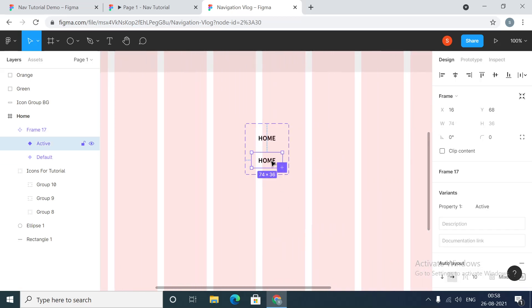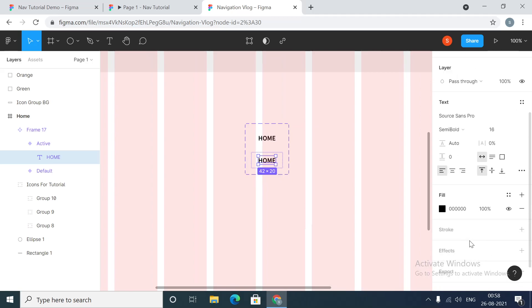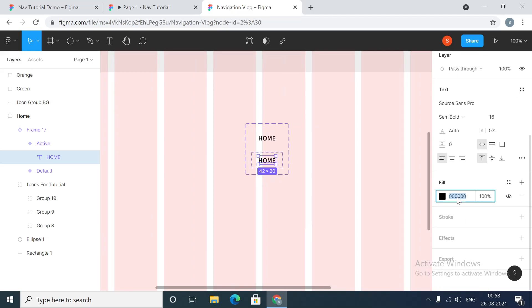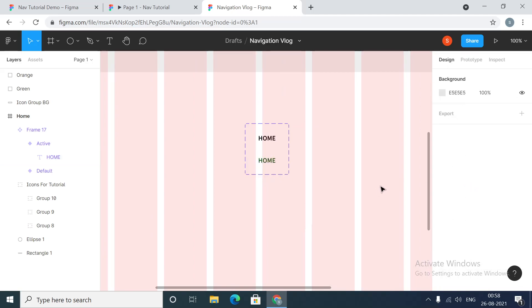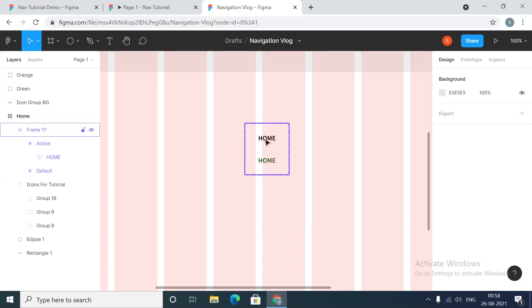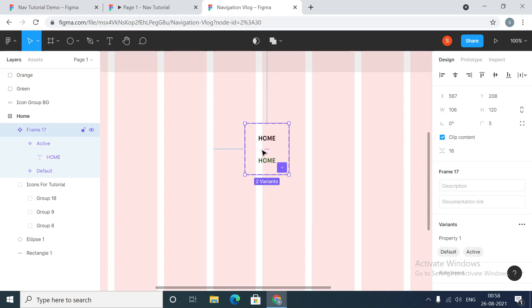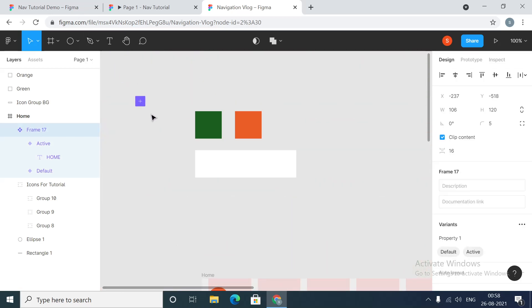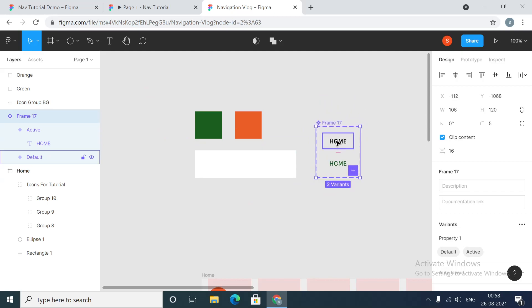The color that we are going to use for this is this one. I'll put the color as this. So now we have the default state and the active state. These are variants.